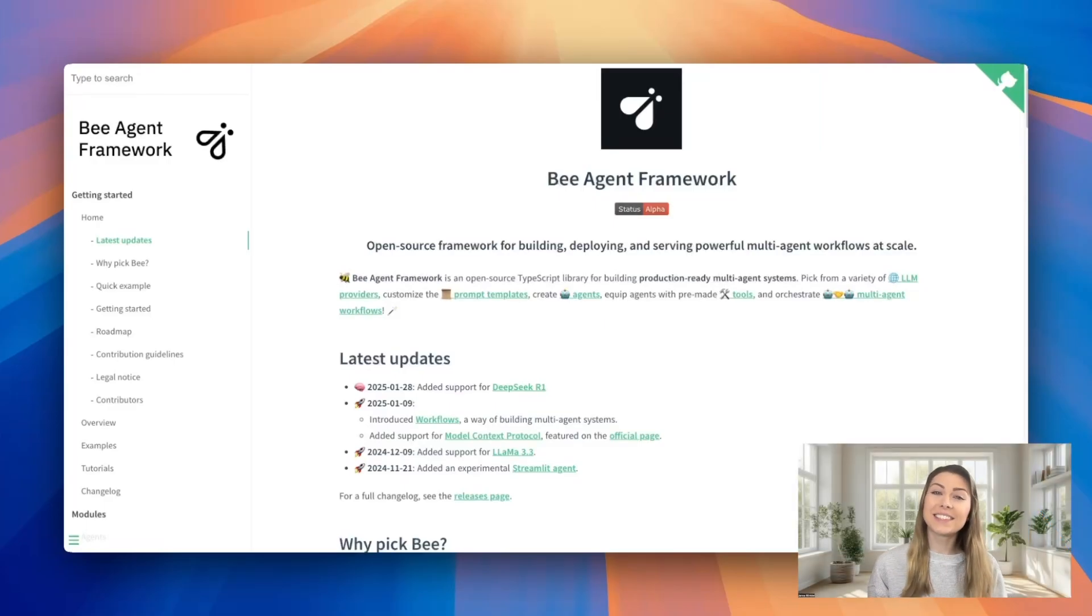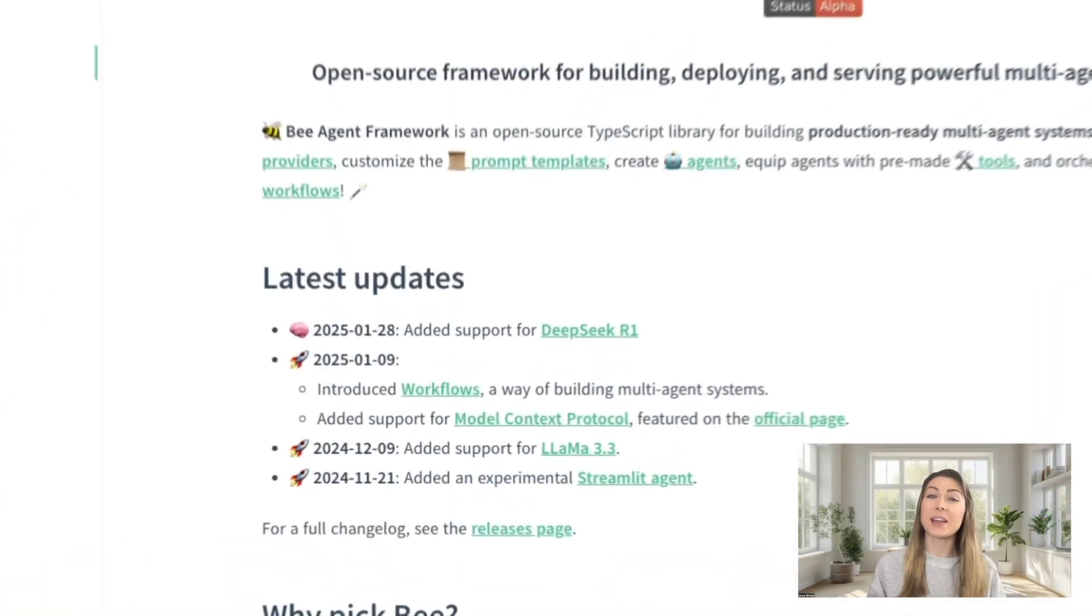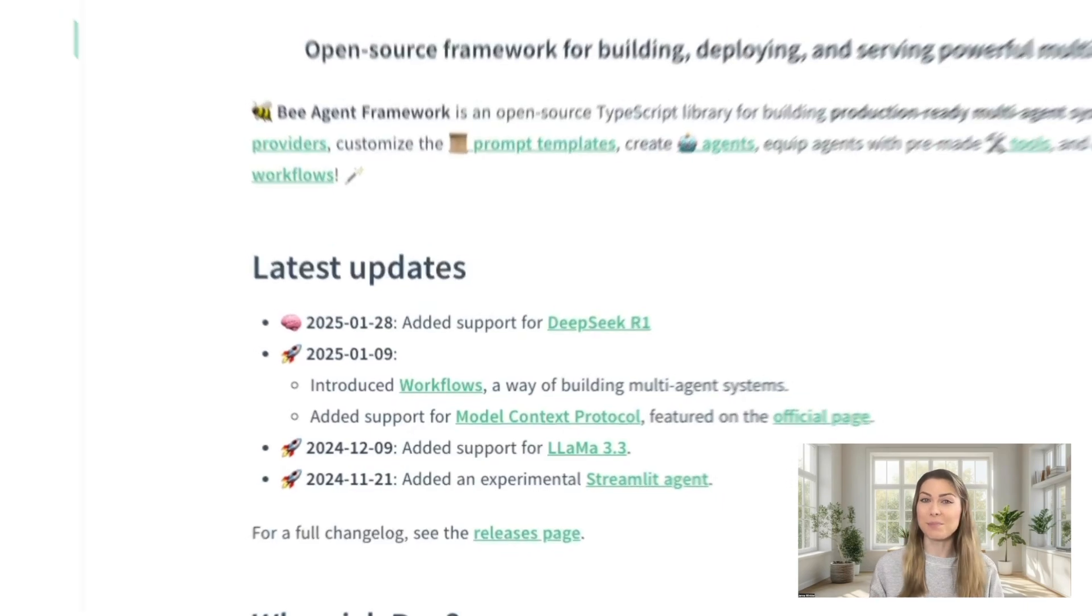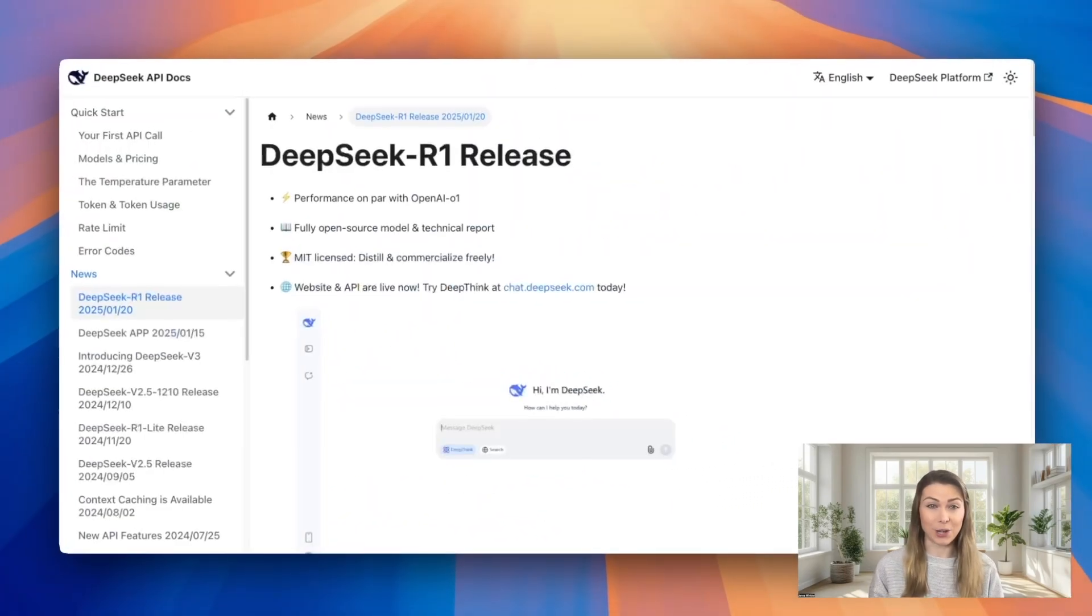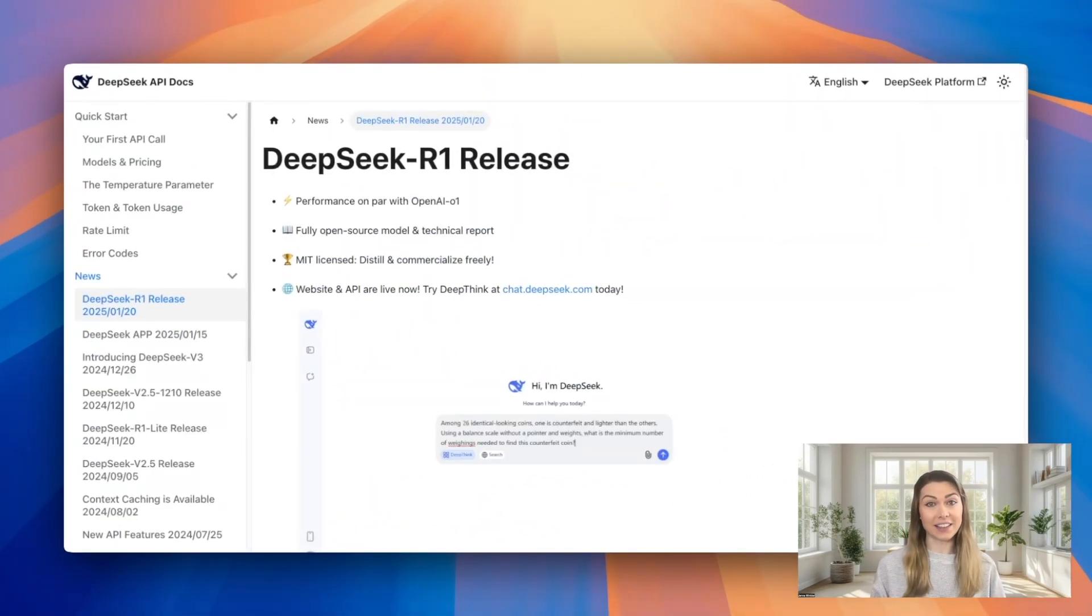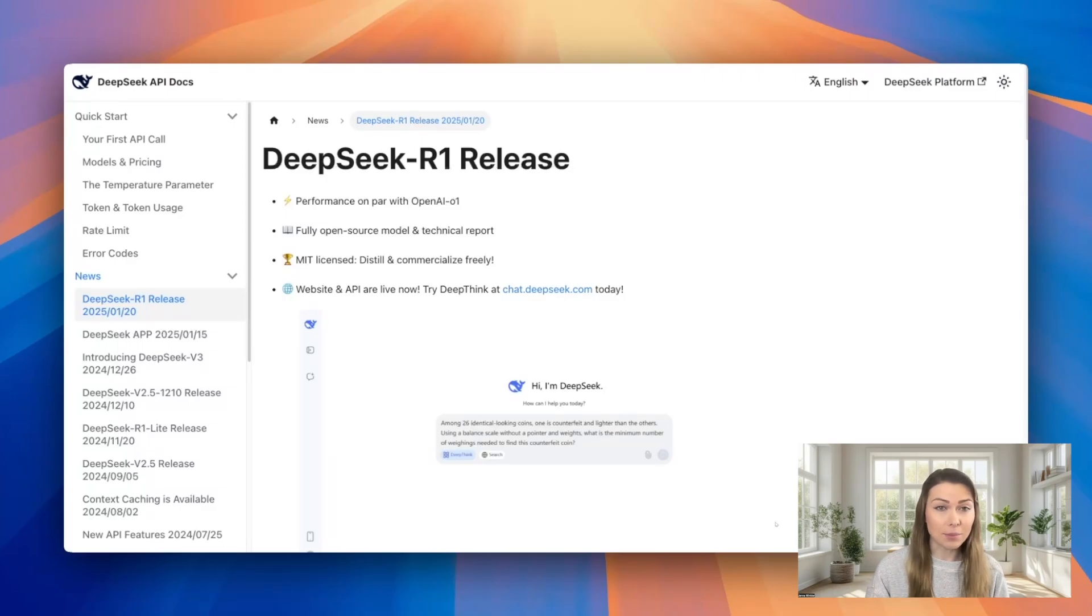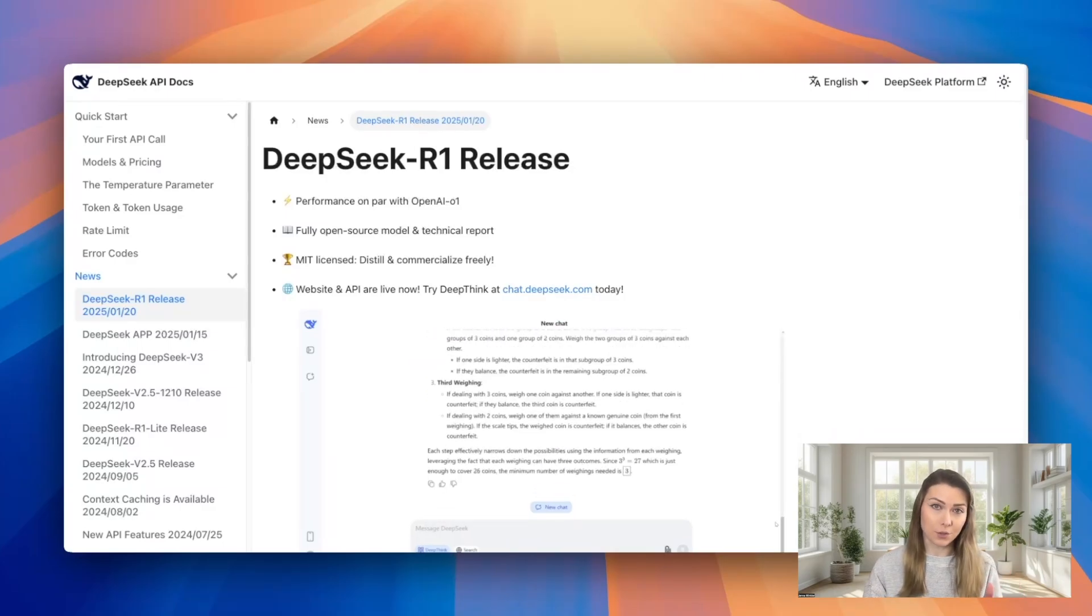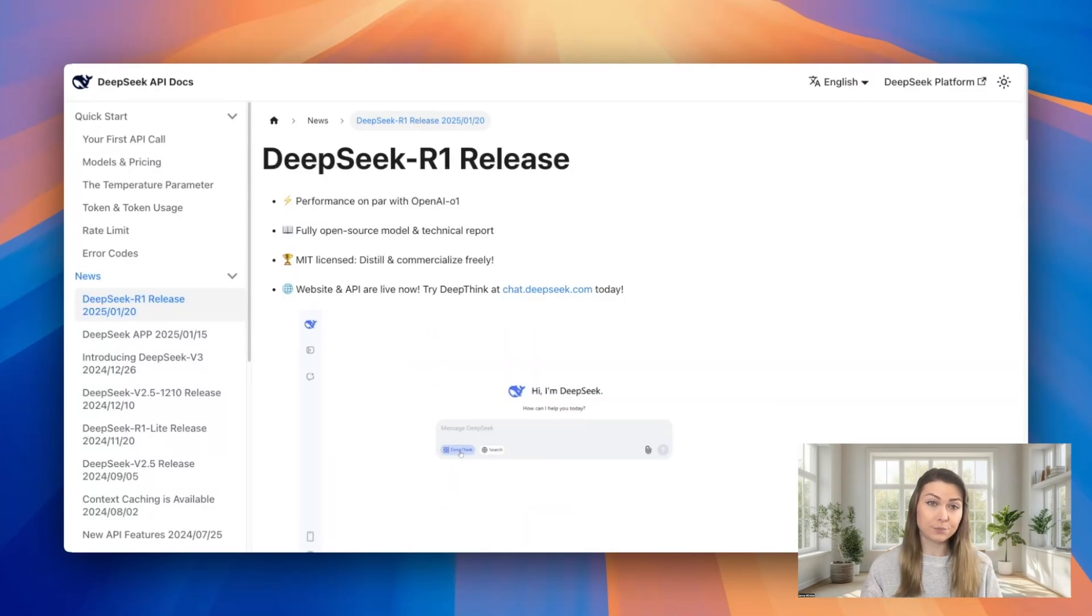Hey everyone, today I'm super excited to share that we've added DeepSeq R1 support to the BAI framework. DeepSeq R1 is an advanced large language model that excels in complex reasoning tasks through its reinforcement learning approach.